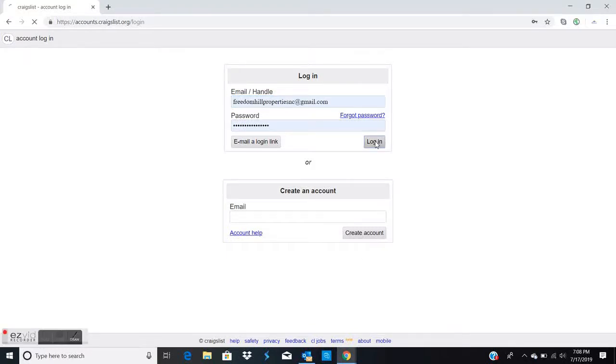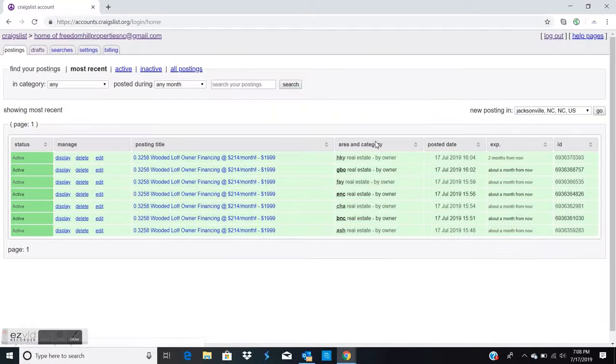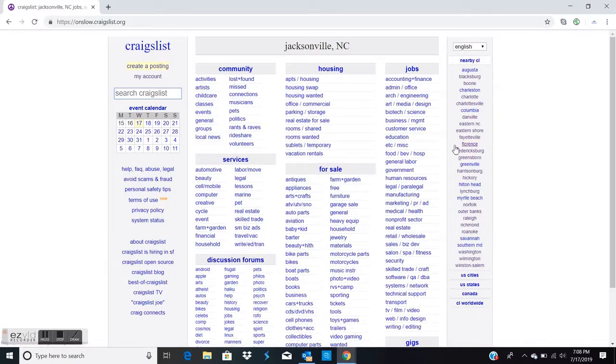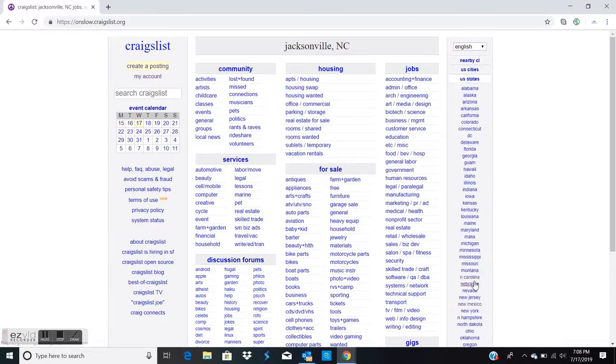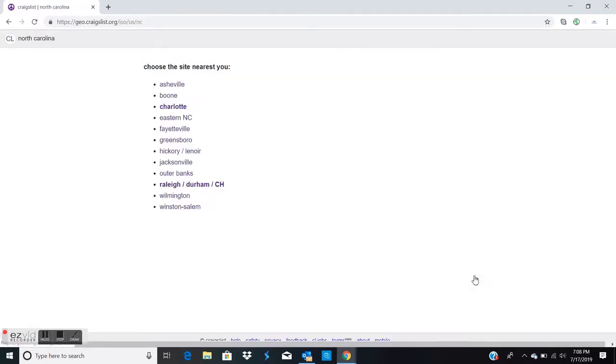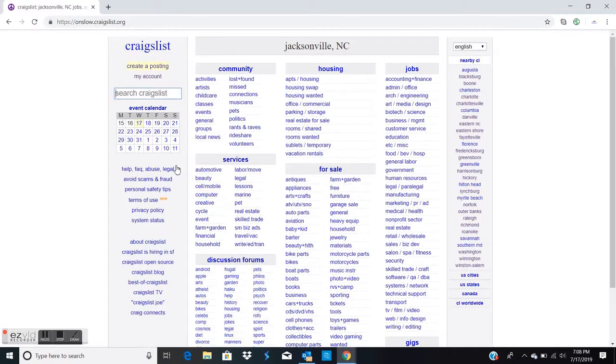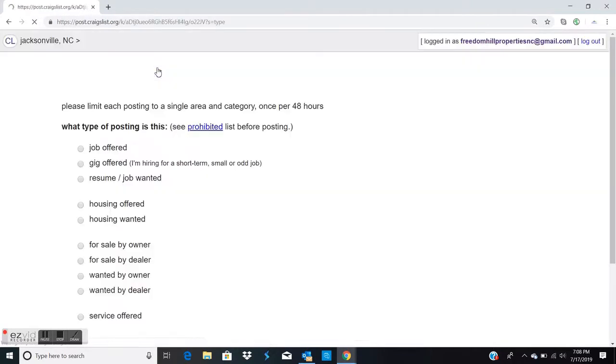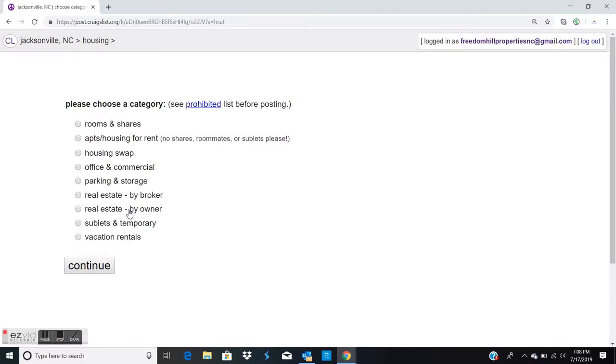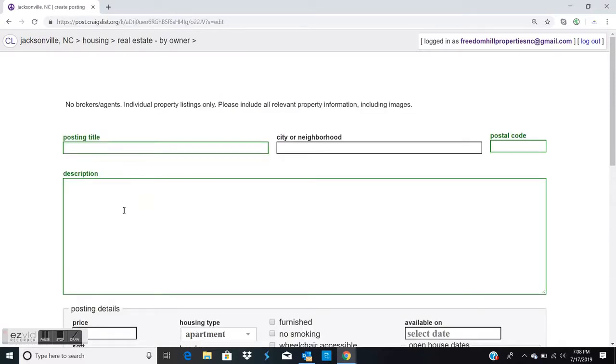This is a video for posting listings to Craigslist. First, you log in and go to the state which you're posting in. Then it'll show a list of all the cities, so select the city for the housing.